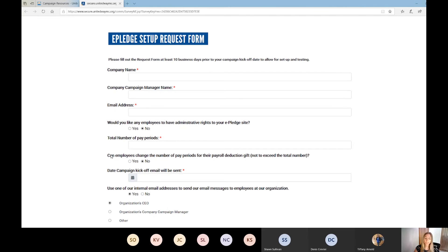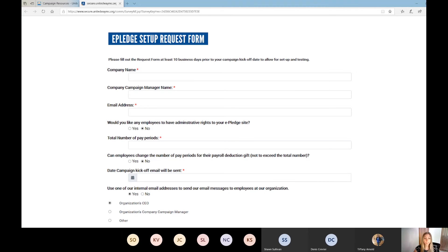Indicate if employees can change the number of pay periods for their payroll deduction, not to exceed their total gift. So if you have 26 pay periods and you want to allow employees to have their gift taken out of the first 12 pay periods, just indicate yes and they will be able to change that. Indicate when the kickoff email will be sent and who that email will be from. The email can be sent from United Way, your CEO, or the campaign manager. If sent from your CEO, note that they will get any out-of-office responses, and we will test the emails beforehand to make sure they're not getting stuck in your junk box.